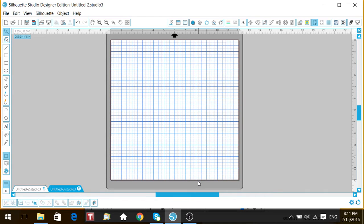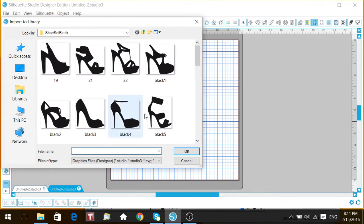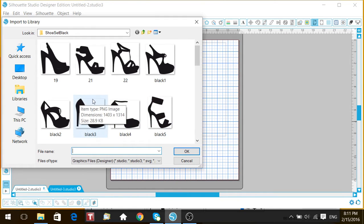You need to have your Silhouette Cameo open. I believe you need the Designer Edition to do this, but don't hold me to that because that's the only edition I have. What you want to do is go to File > Import > Import to Library, and because I've been to this file location before, it automatically comes up.